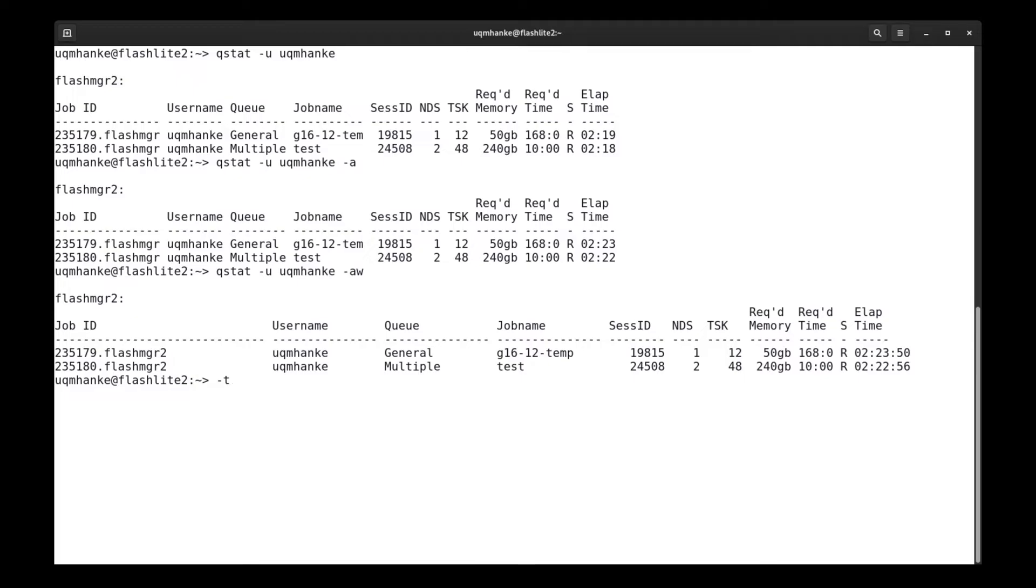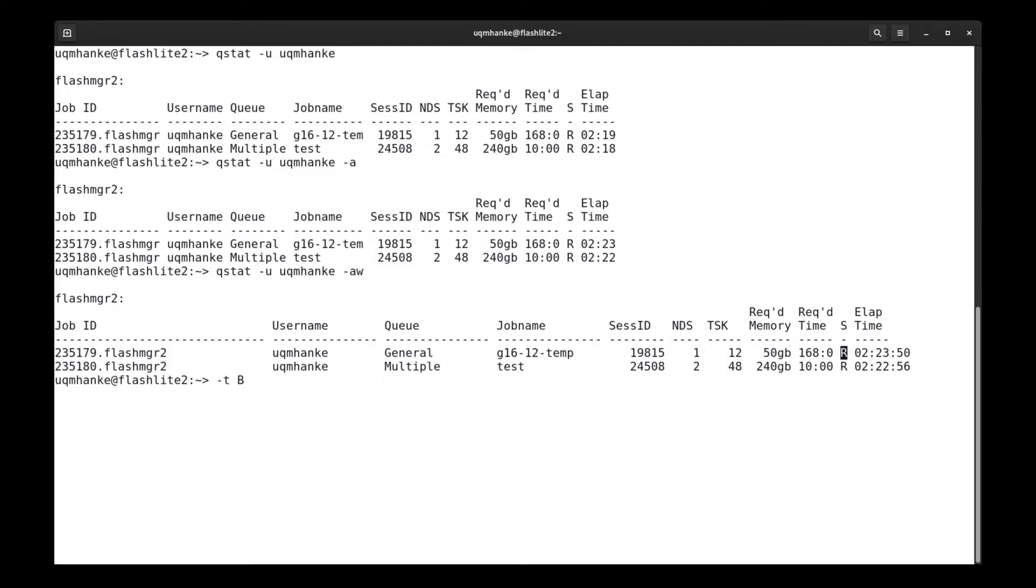Another option is the minus little t, and that is important for array jobs. If you have an array job, only the master job or the parent job will be shown in the standard qstat output. If you add the minus little t option, all the different array tasks will also be shown. I should note that for array jobs, you might see another status, and that is a capital B status. That means that parts of the array job have started to run, but not all of it. That's when the status of an array job will change from queued to a capital B.